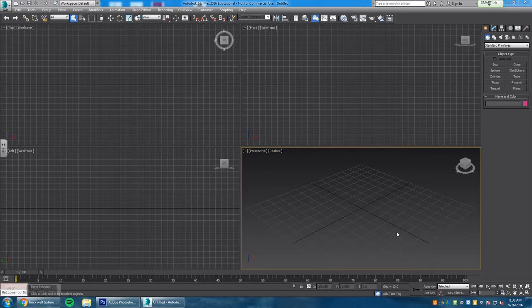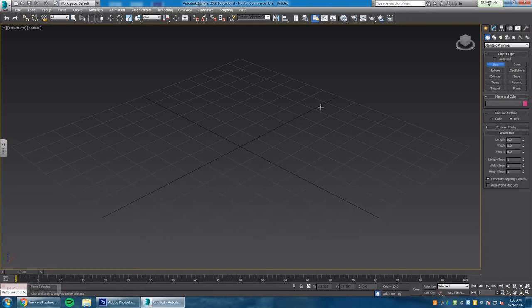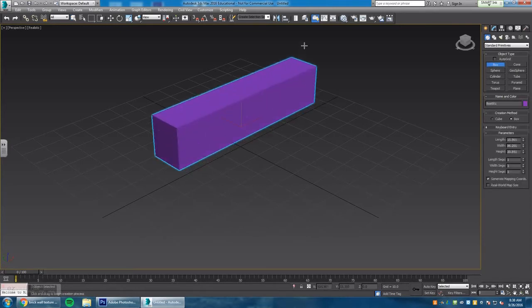One of the things we're going to do is create a brick wall. A very simple brick wall. I'm going to enlarge using the bottom right-hand tool here. I'm going to create a box under the create tab and drag a box out like this and drag up.